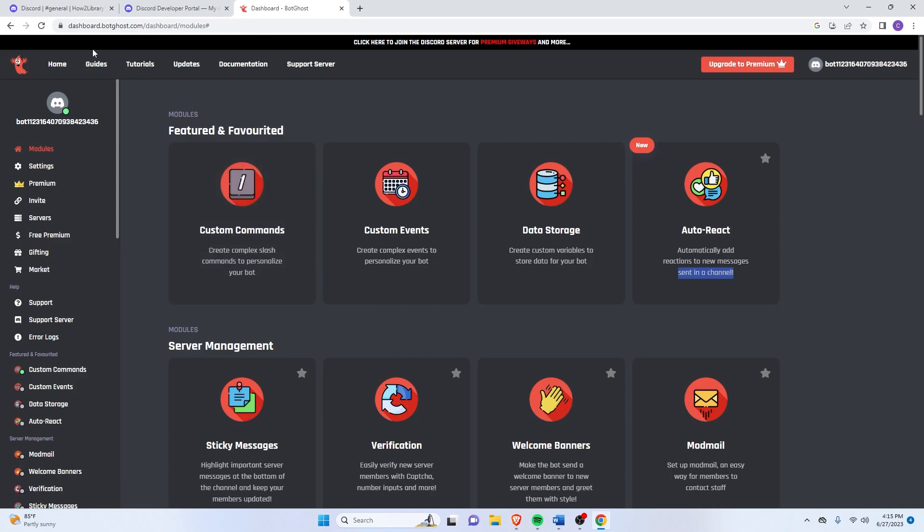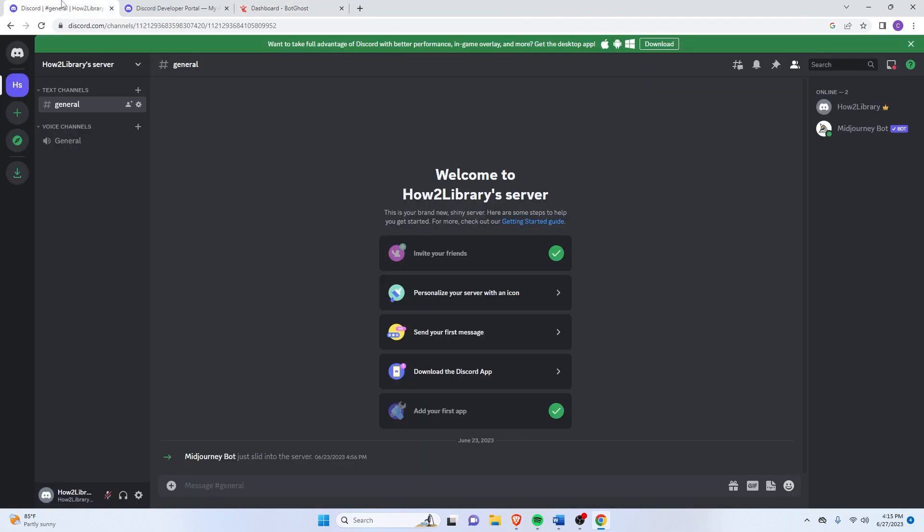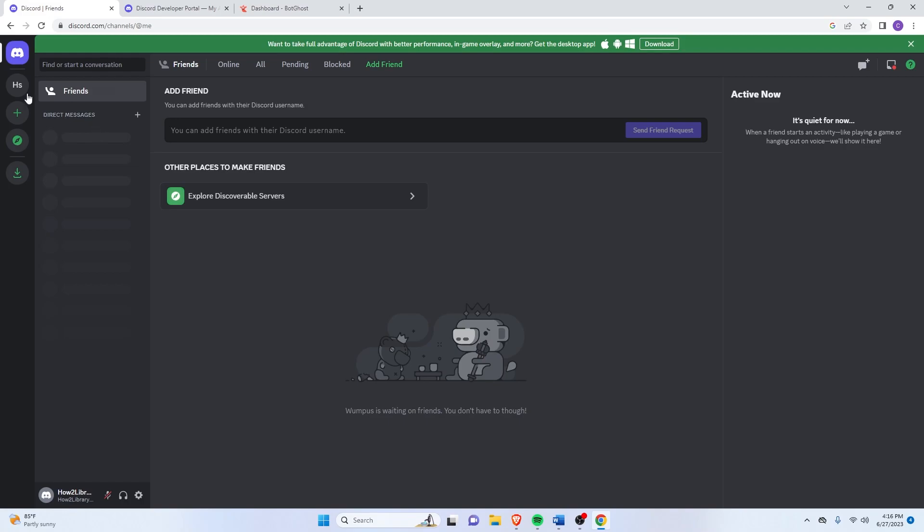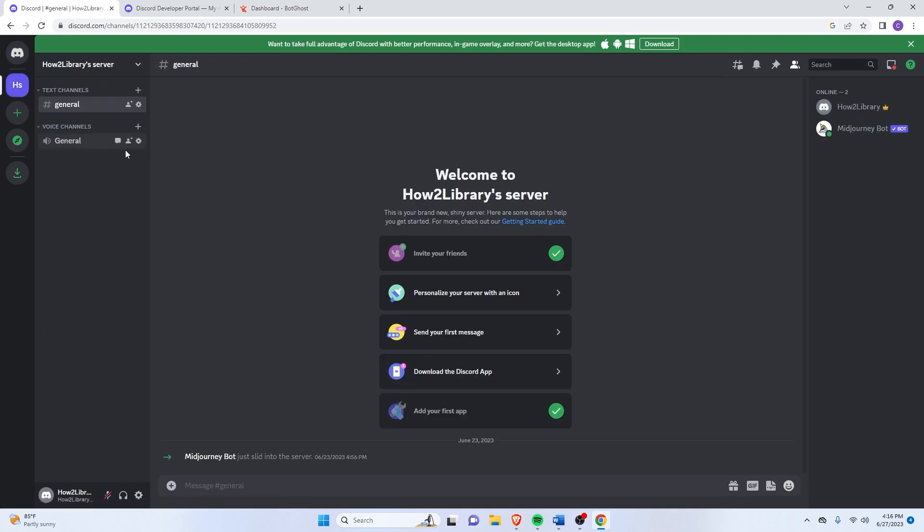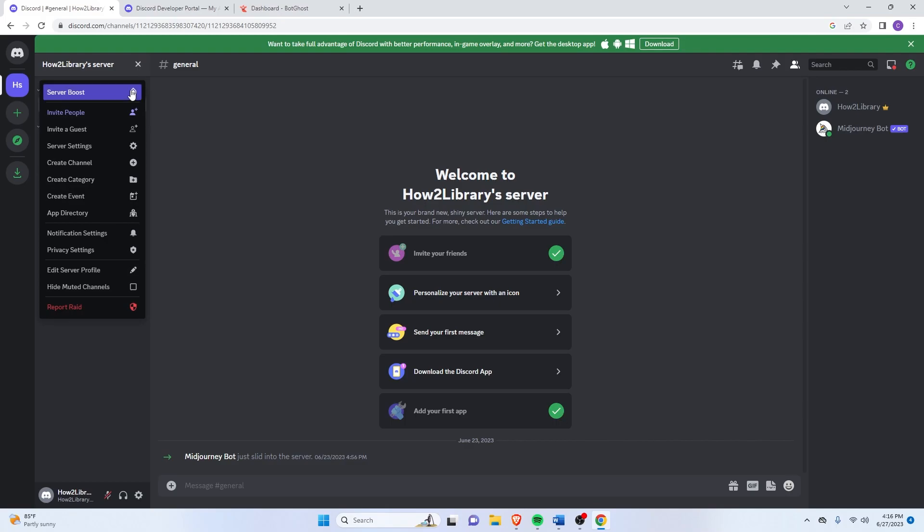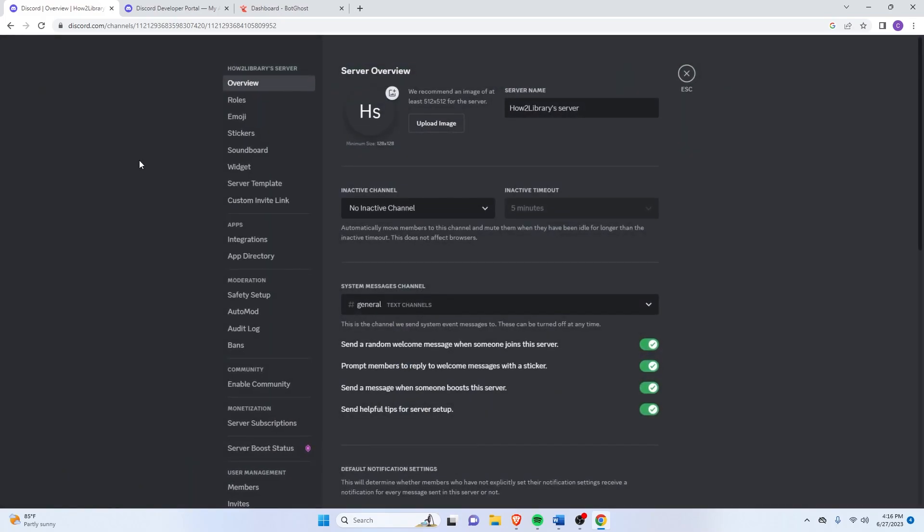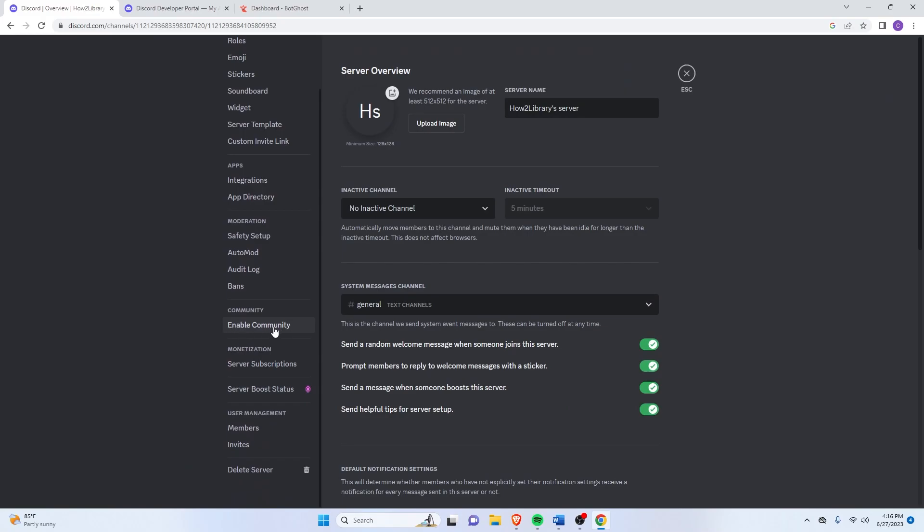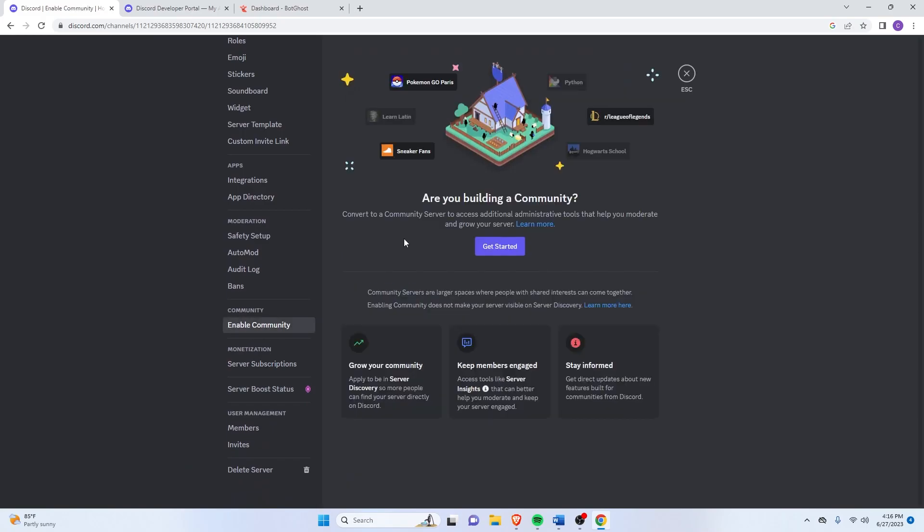So once you've done that, just go back on here and make sure that you already have your own server. So I already have one here, which is my testing server. Just click on the dropdown here and then click on Server Settings. And down here, there's something called Enable Community. Click that and then click Get Started.